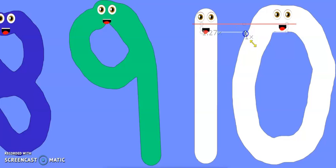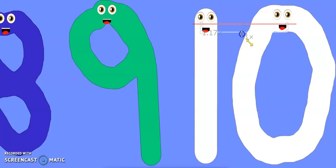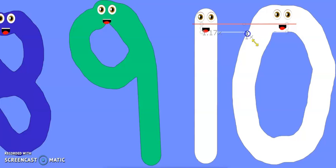Ten, ten, ten! I am really ten. Now how to draw me is just a one and a zero. Now you know how to draw all the numbers.